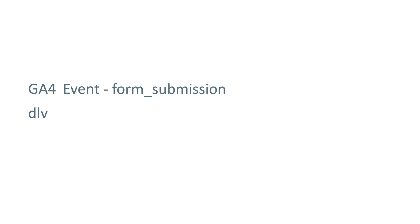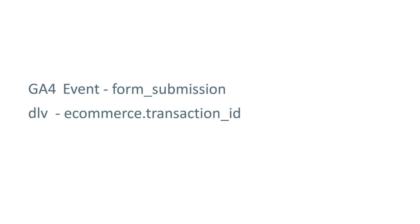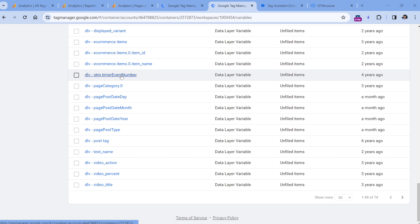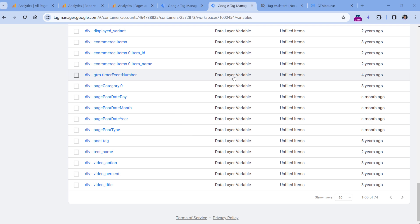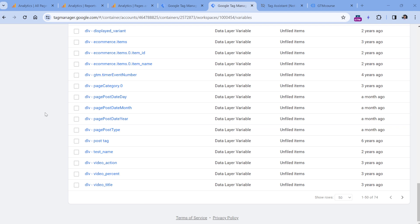When it comes to variables, I always start with the variable type. For example, here is data layer variable. And then what kind of information does this variable return? In this example, this variable will return transaction ID, which is inside the ecommerce object. Of course, some might argue that variable type is not necessary in the beginning of the variable name, because if you go to the list of variables in Google Tag Manager, the variable type is already visible here. But personally, I find this more convenient, because when I go to the list of variables, I know where can I quickly find all my data layer variables because they all start the same.